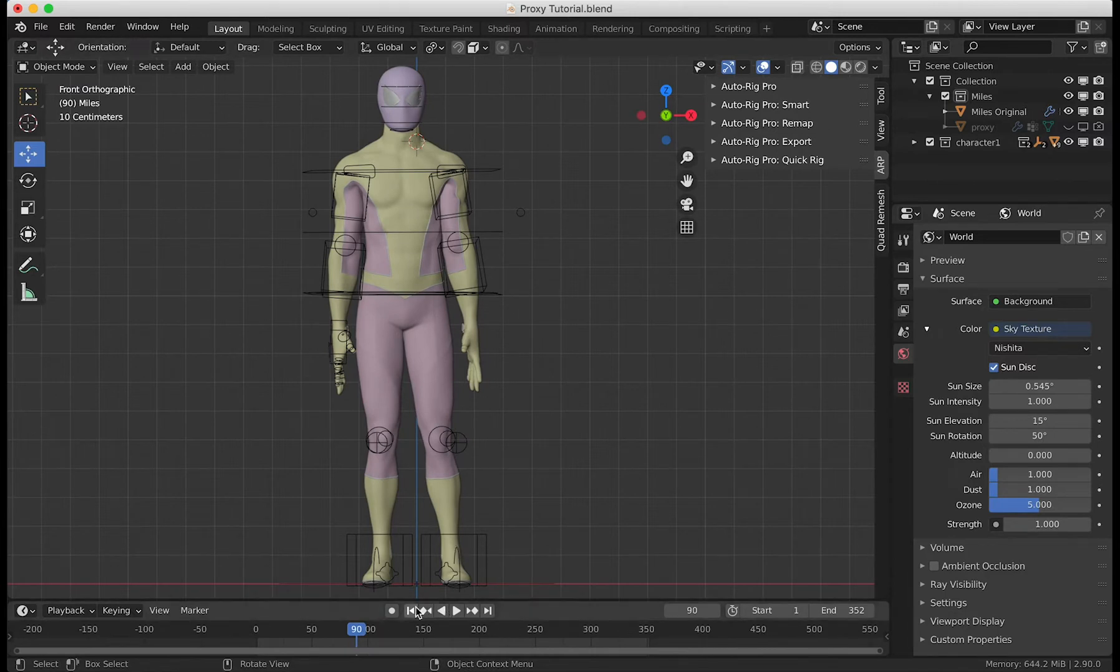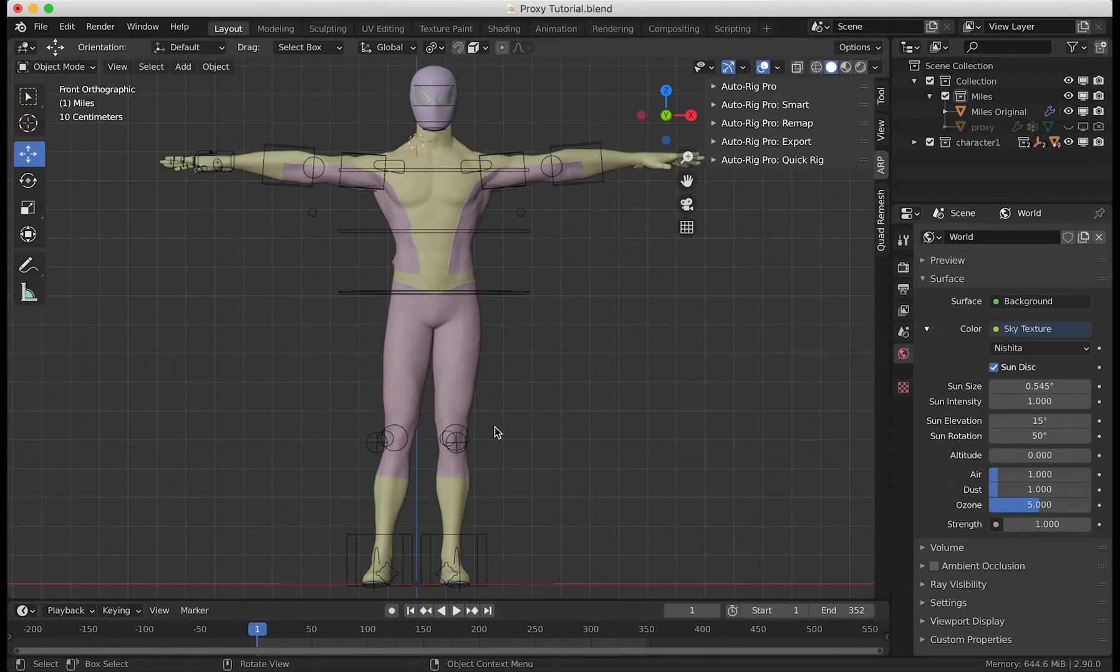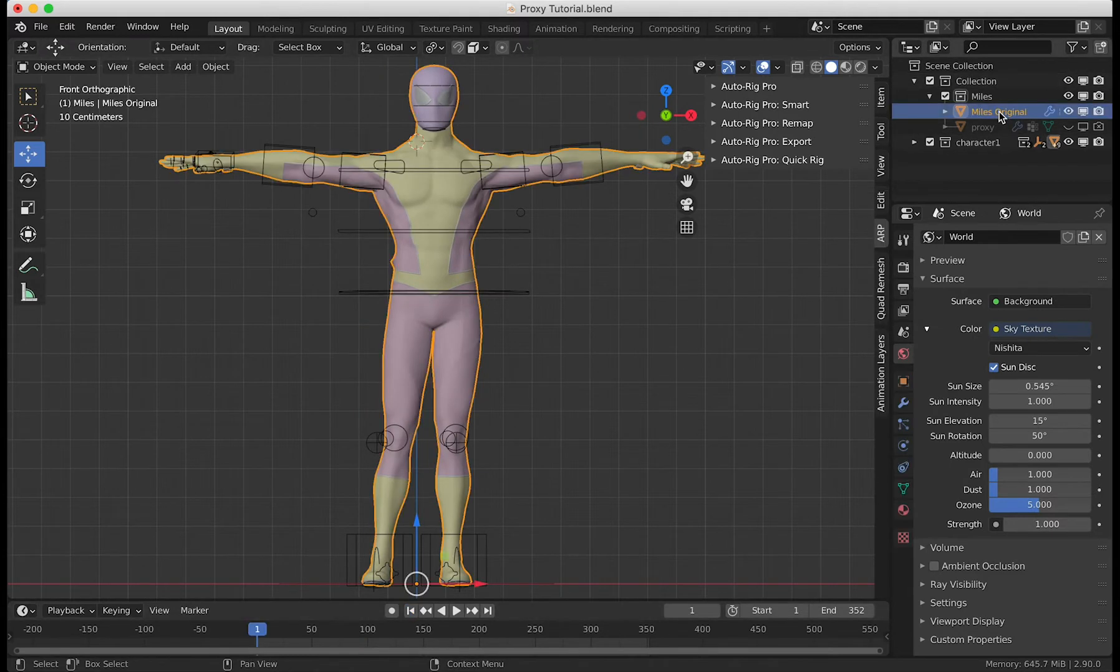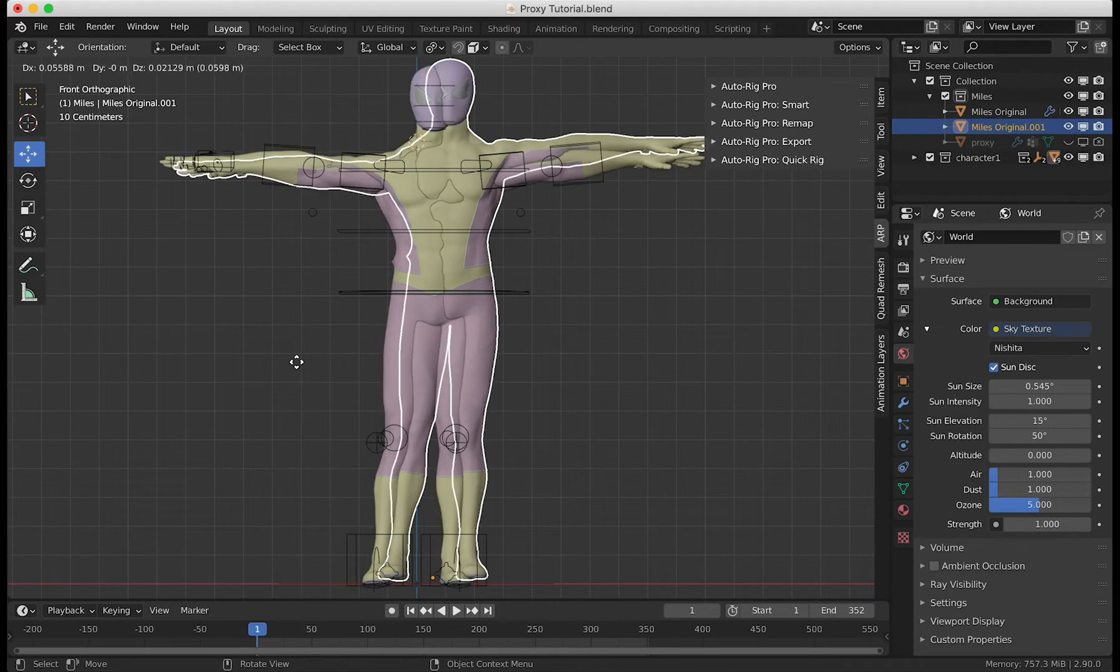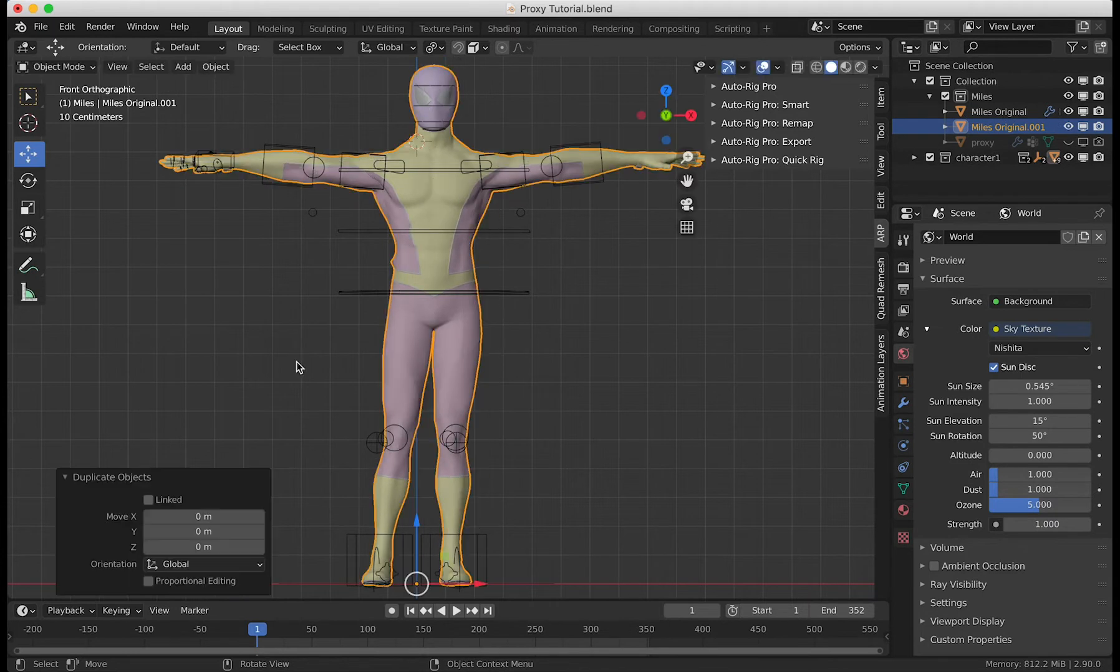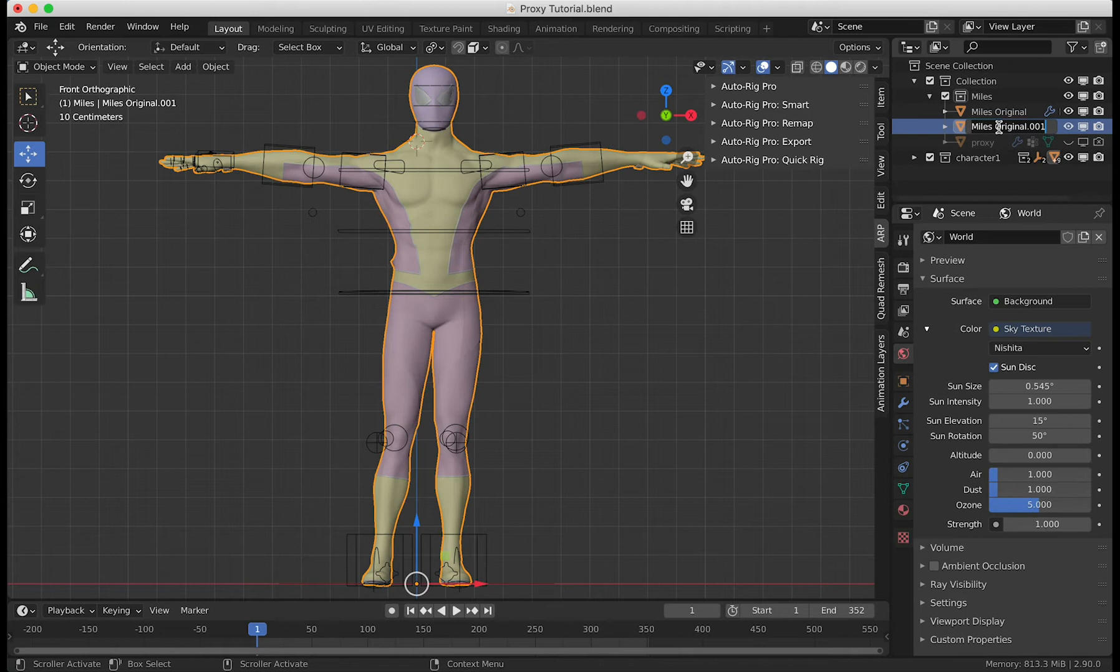A quick way to fix this is you're going to go to your model, Shift+D to duplicate, press Escape to put it back in the same place, and you're going to rename this and name it proxy.